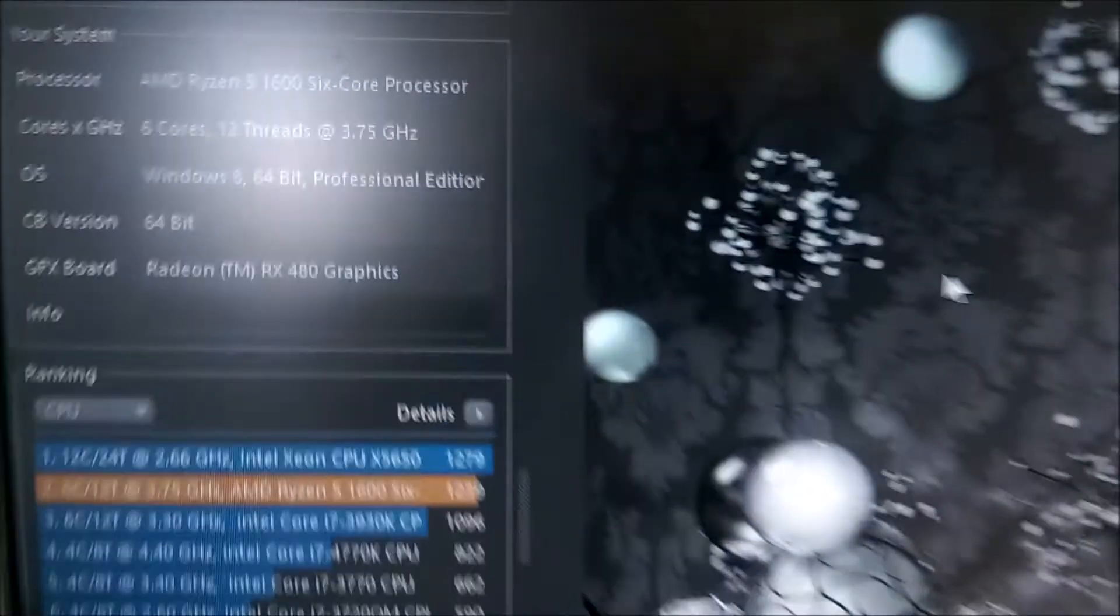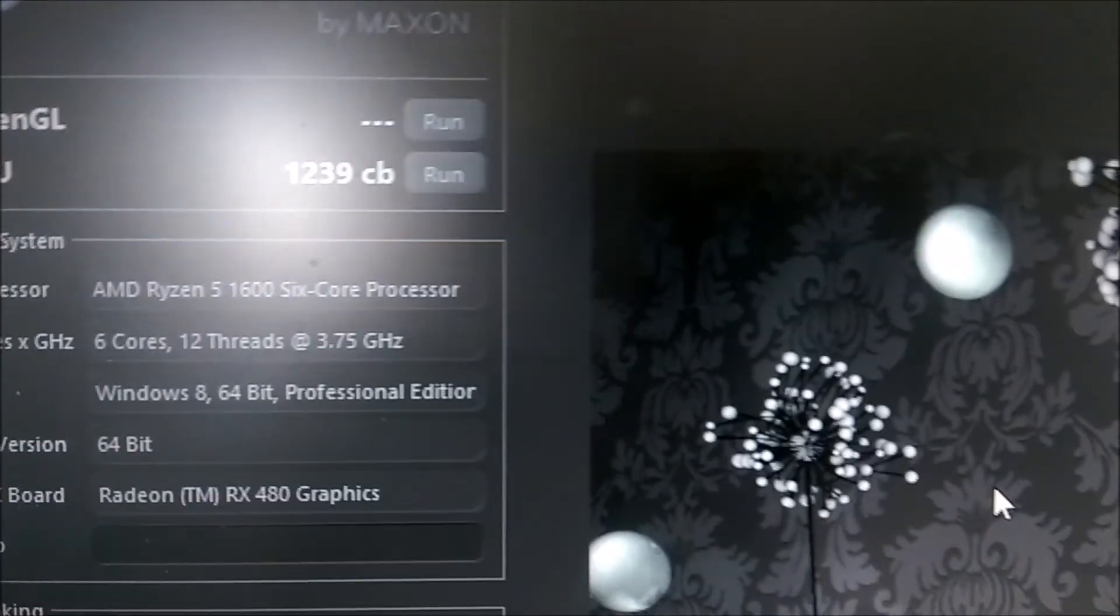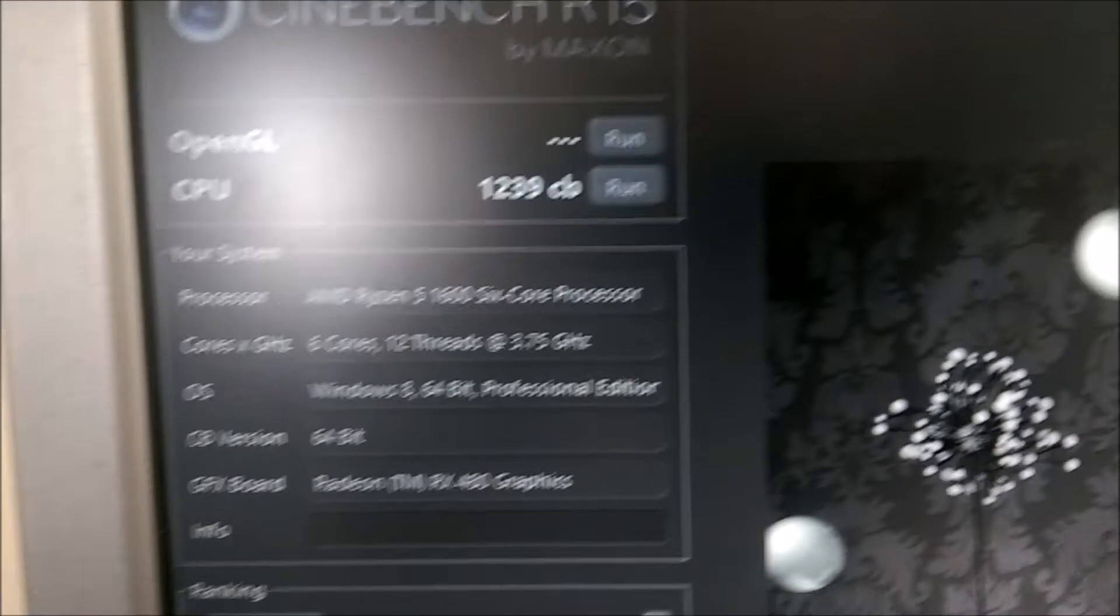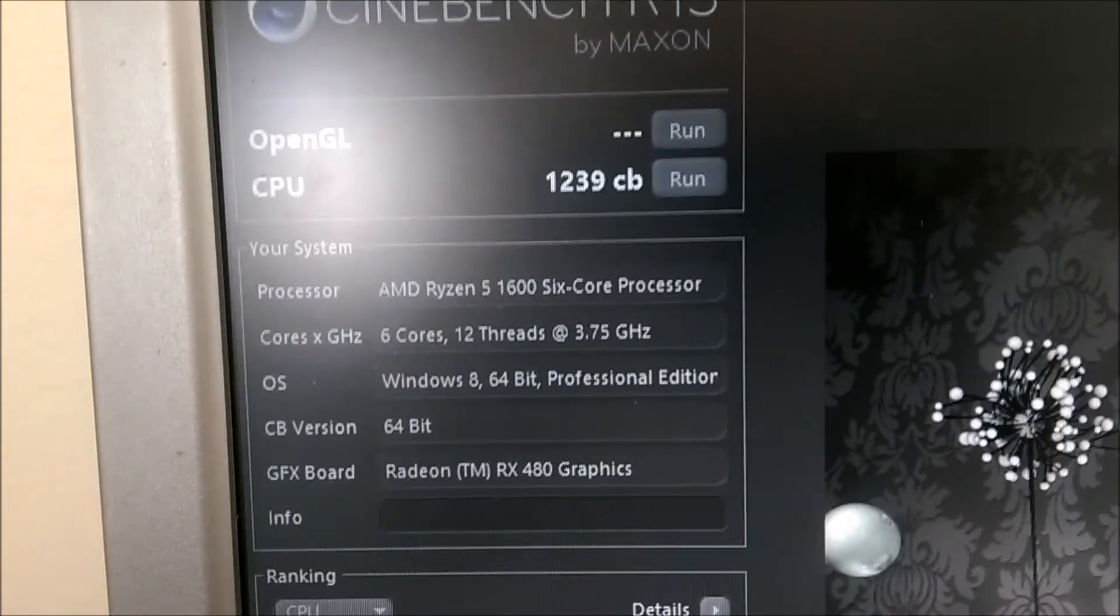Anyway, let's see. We scored 1239 on the Cinebench. So yeah, this thing is running really nice.